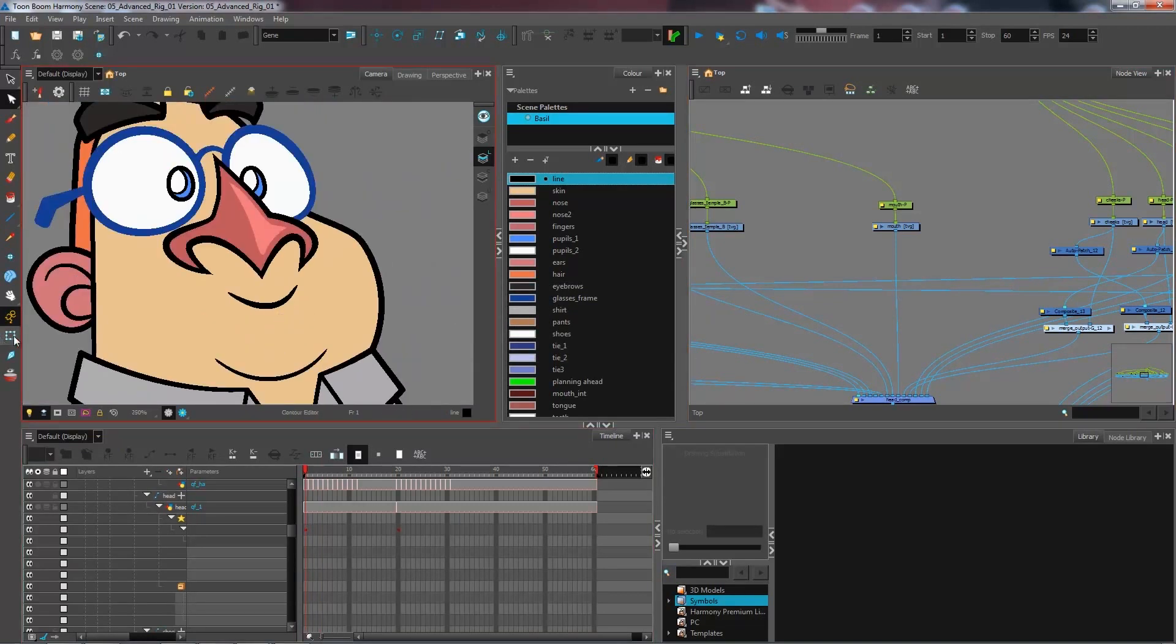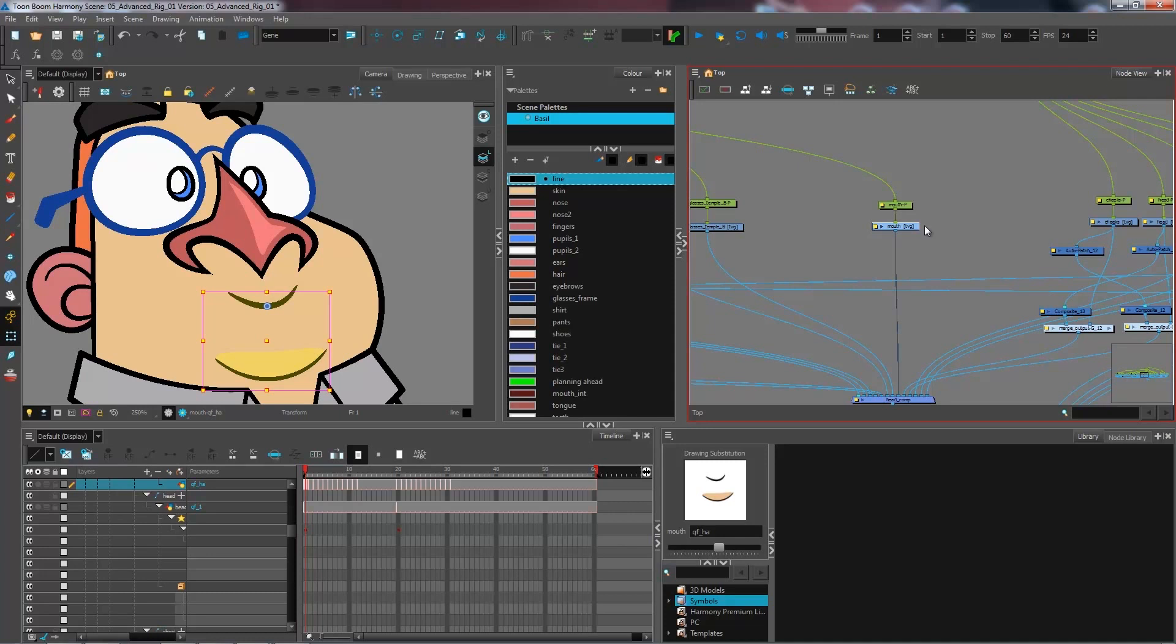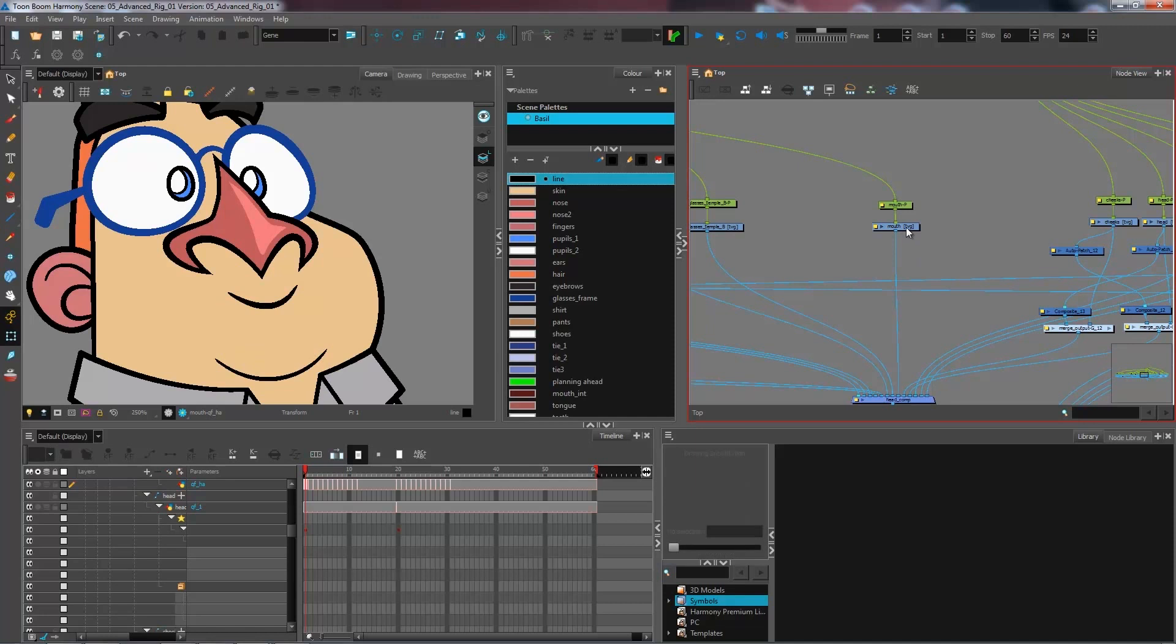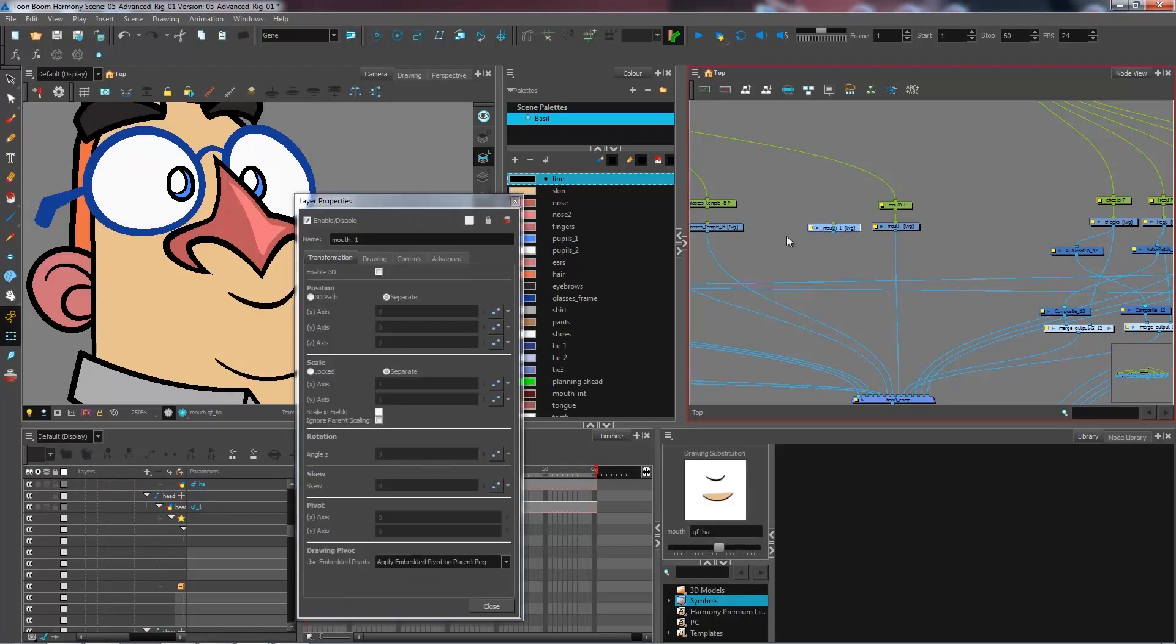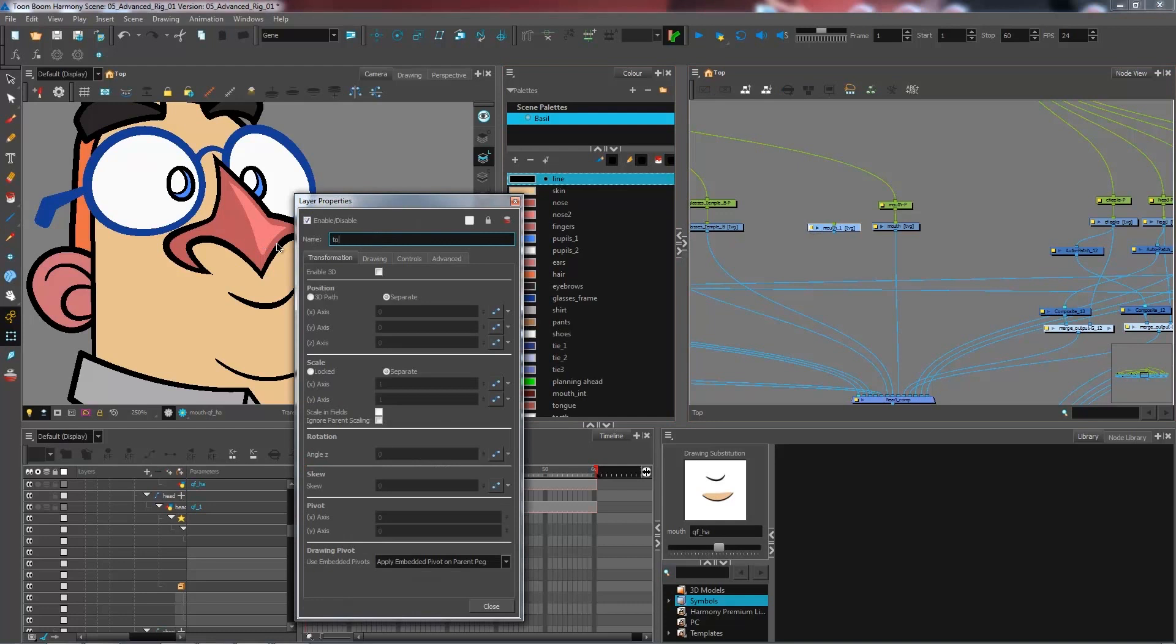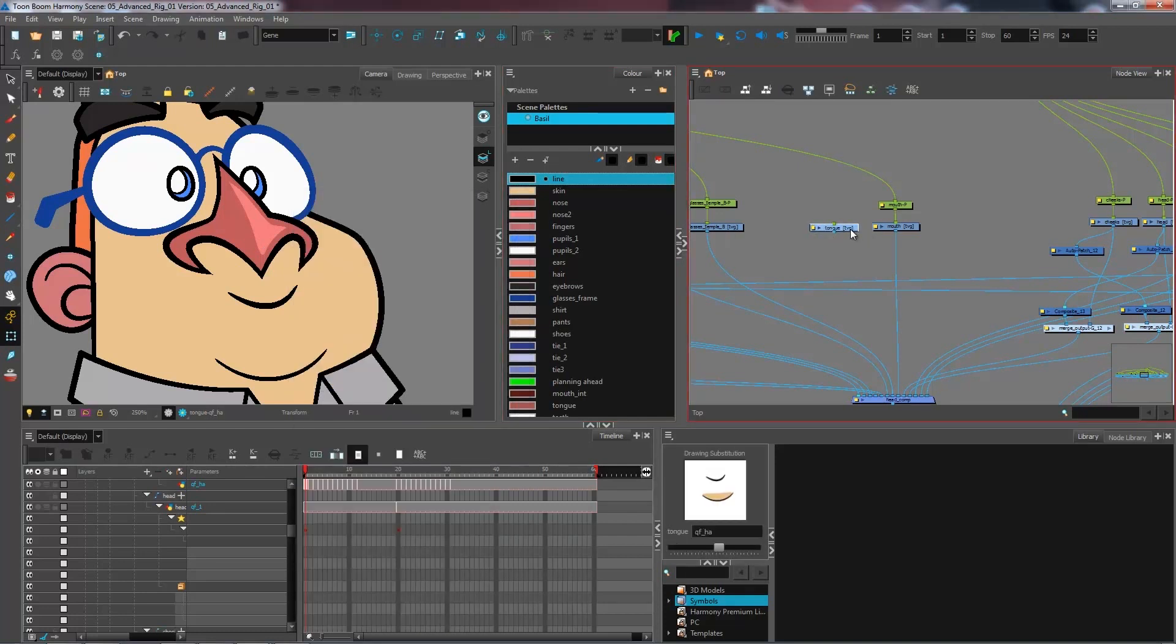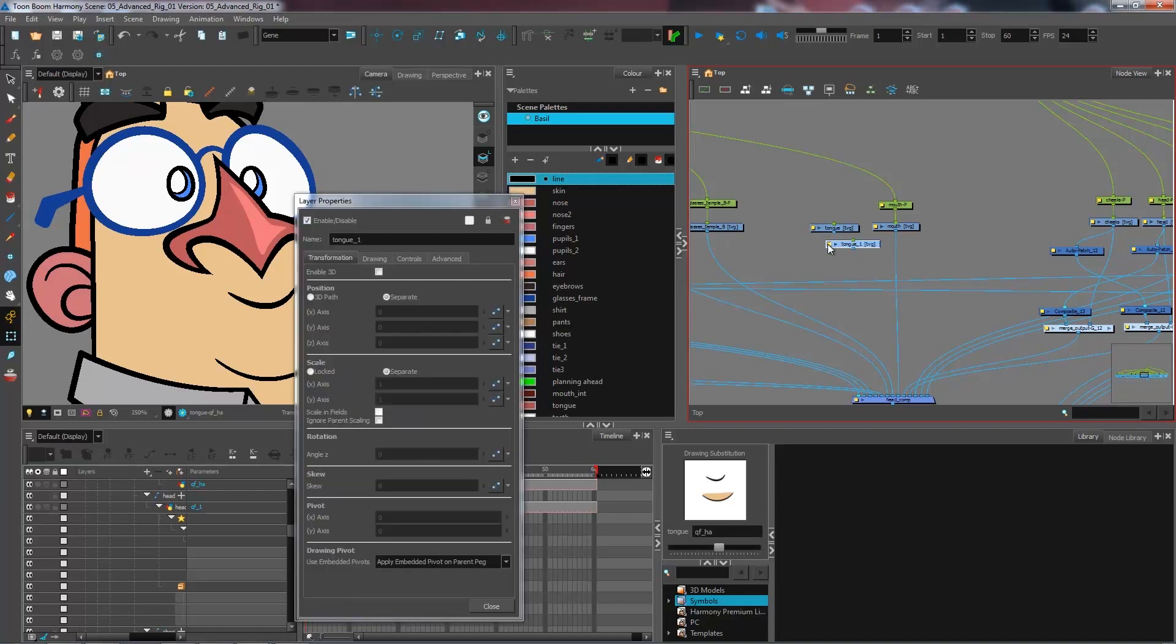And now what I want to do is I want to clone this layer to be able to keep the link between the layers but still have the ability to move each one separately. So I'm going to do Control C, Control V, Control C, Control V, and then I'm going to go and rename this tongue. And I'm going to copy another one. This one will be named chin.